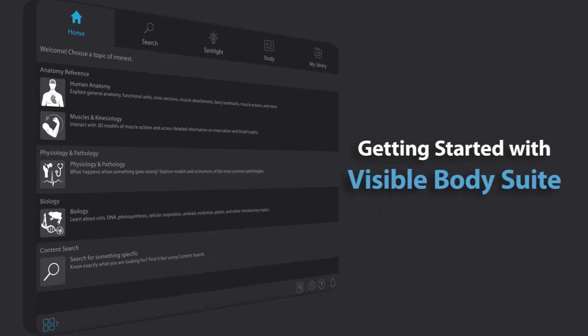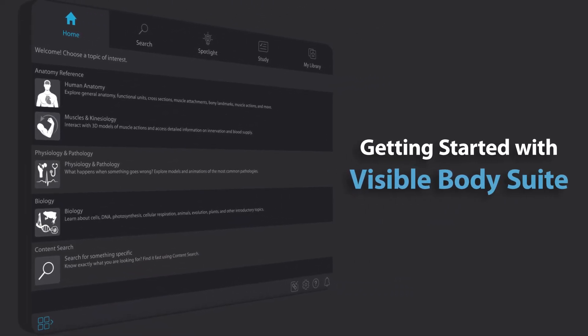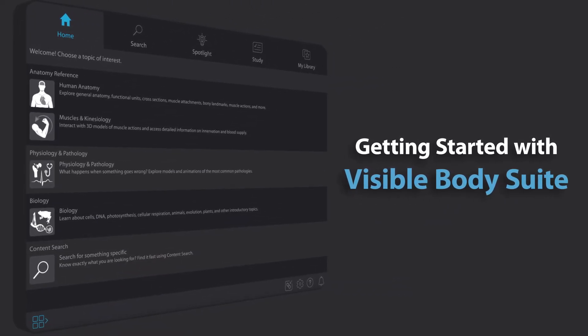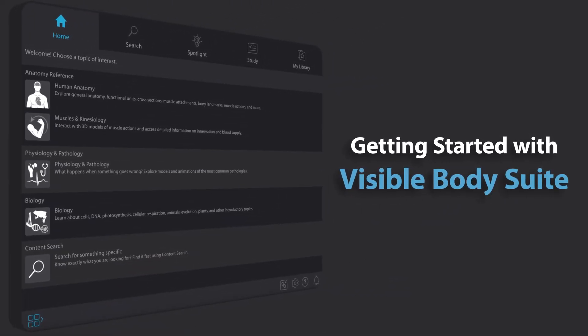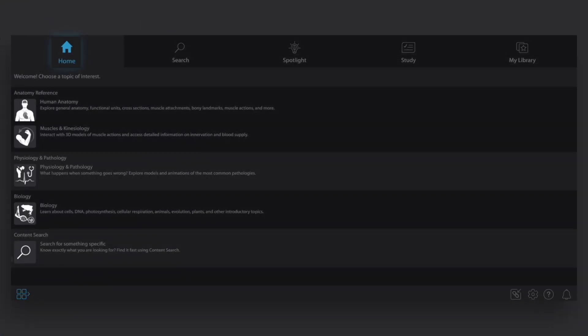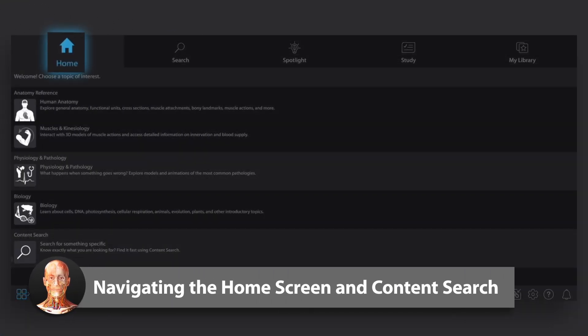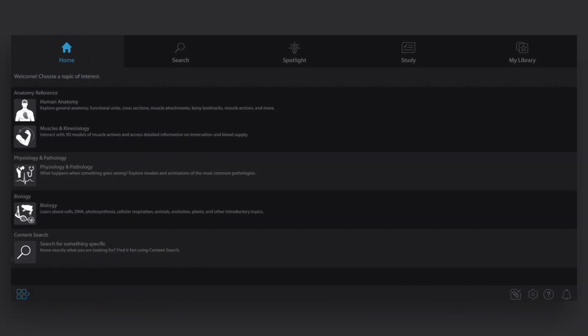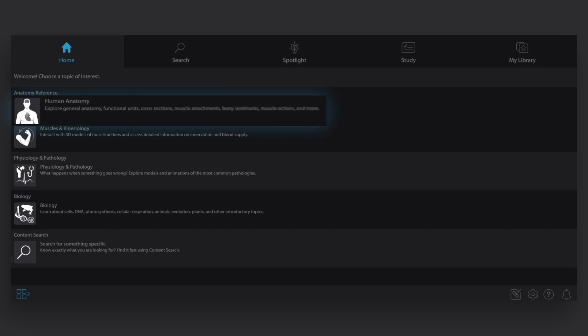Welcome to Visible Body Suite. Here are a few tips for getting started. When you open up VB Suite, you'll be on the home screen. From here, you can access all the great content VB Suite has to offer.